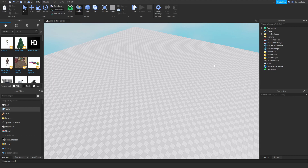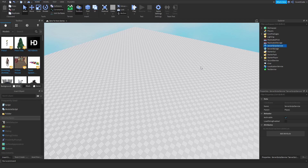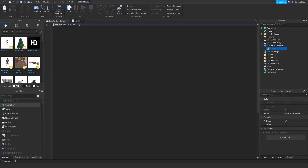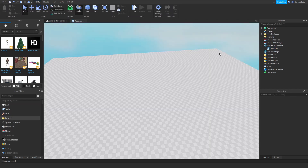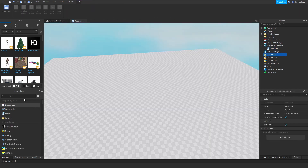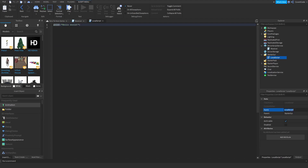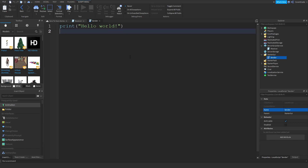We're going to delete the existing script and introduce local scripts. Create a normal script inside of ServerScriptService — go to the insert objects tab, insert a script, and call it 'receiver'. Then inside of StarterGui, insert a local script and call it 'sender'. Let's clear both of these scripts.